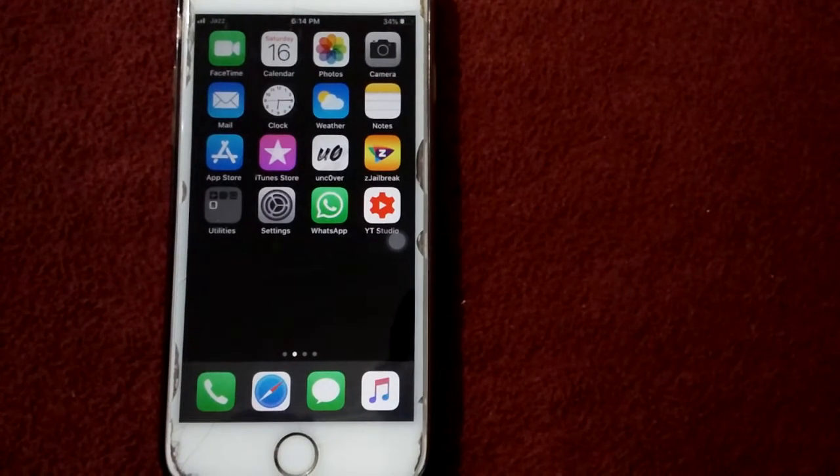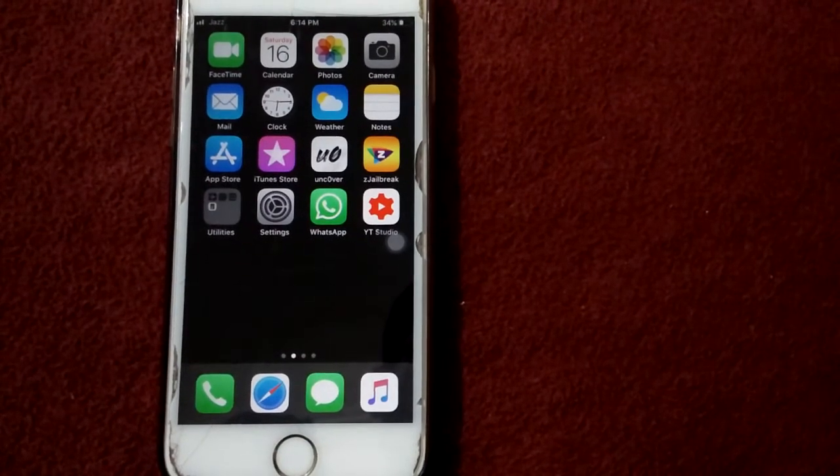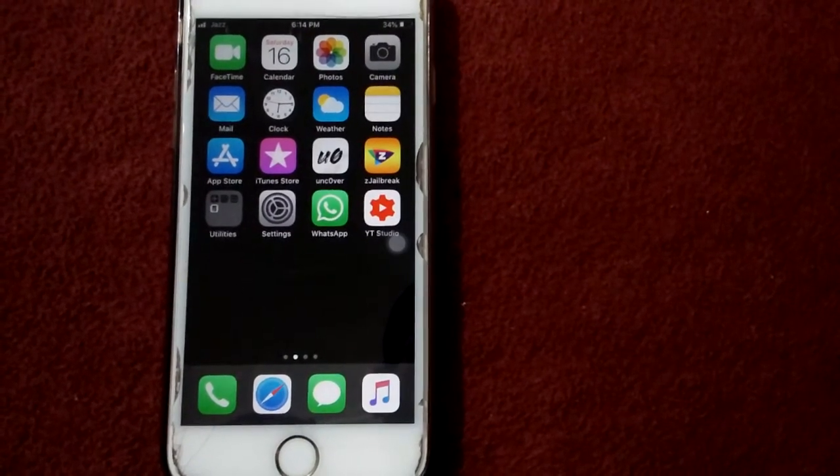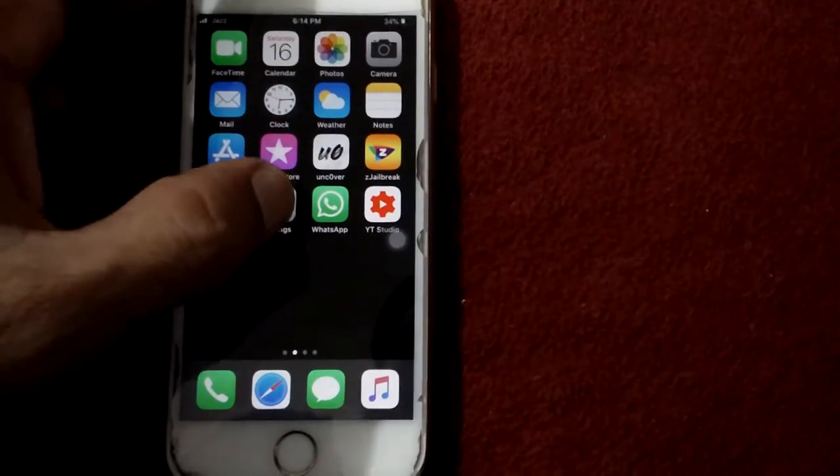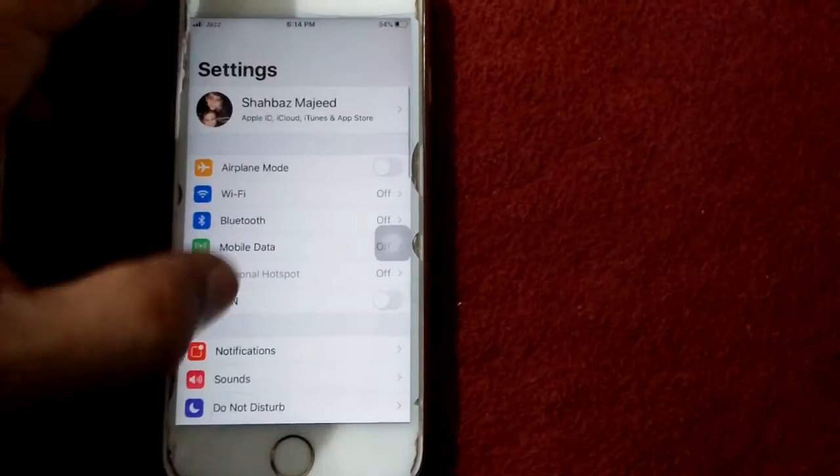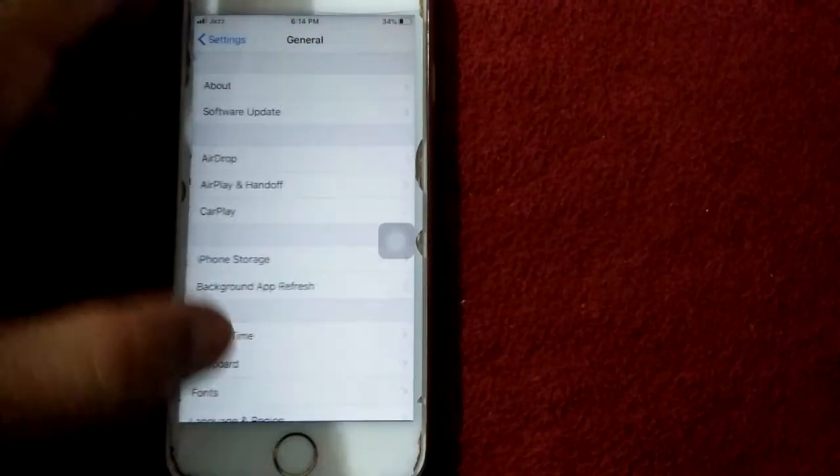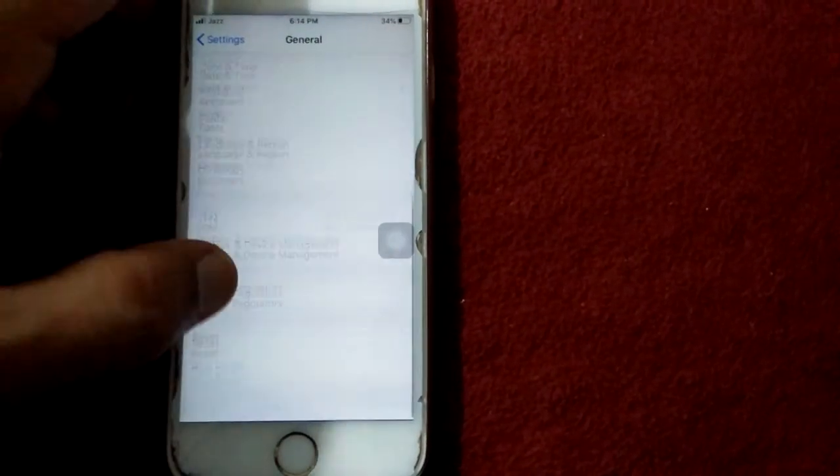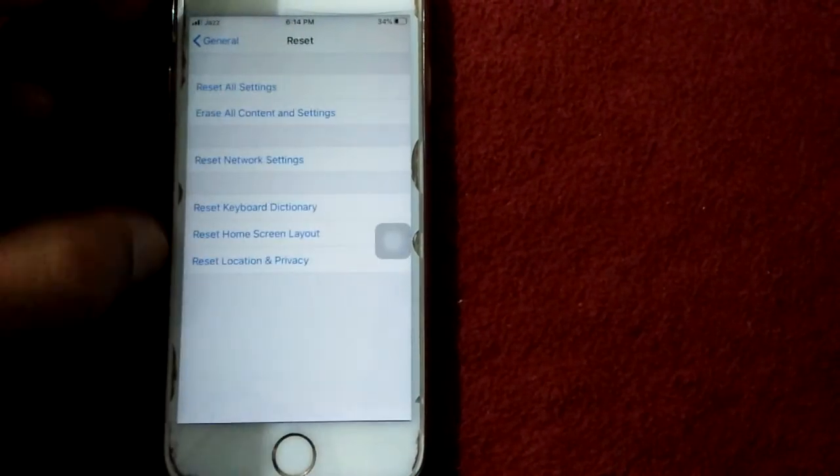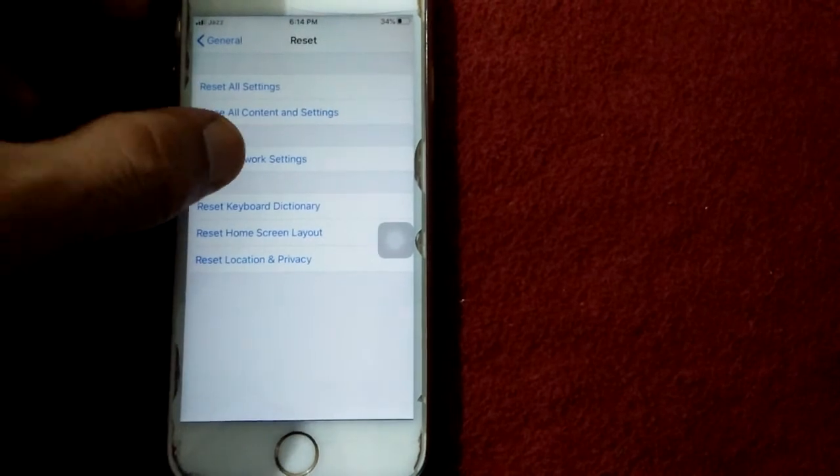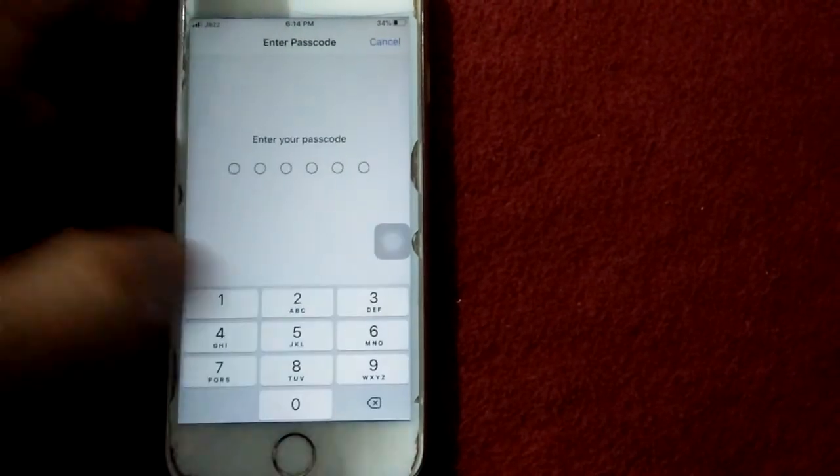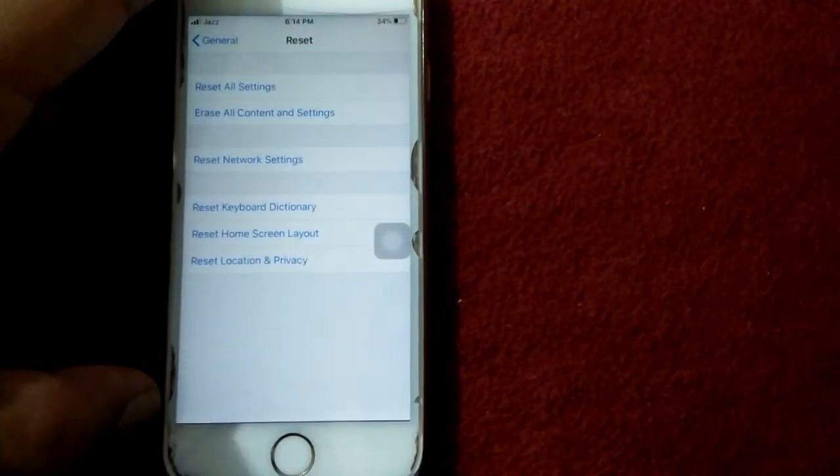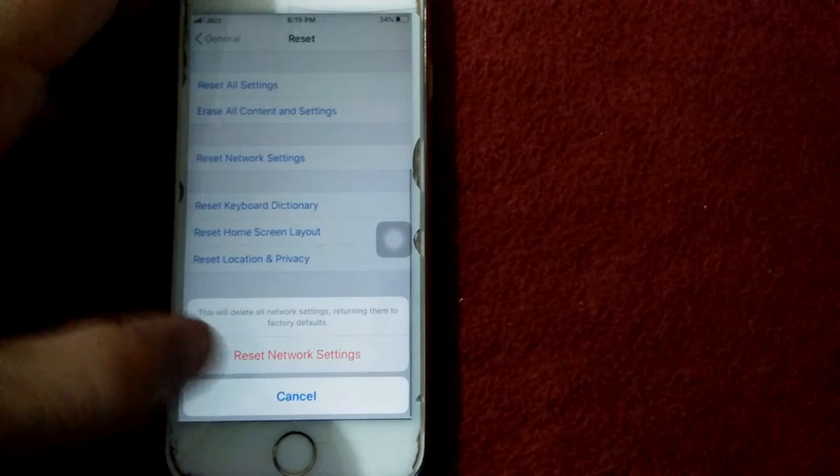Solution number five: reset network settings. Open Settings, tap on General, then Reset. Tap Reset Network Settings, enter your passcode, and tap Reset Network Settings again to confirm your action.